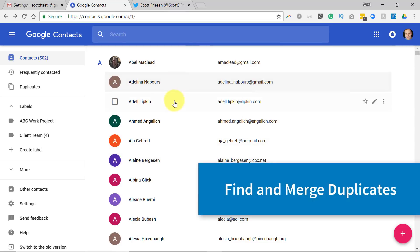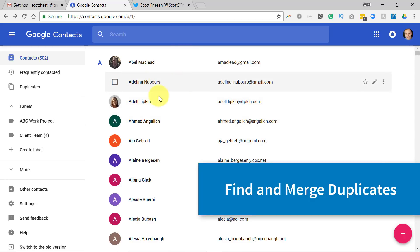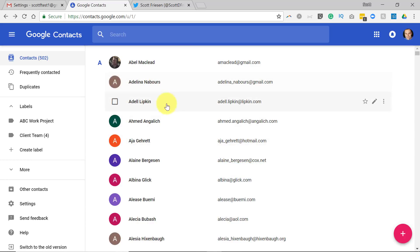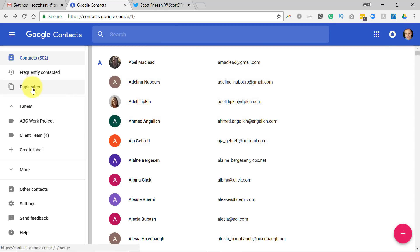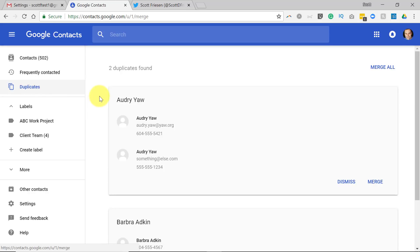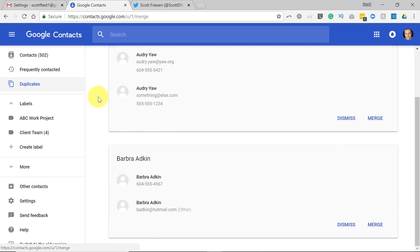You send someone — the same person — maybe they have multiple email addresses, and Google may create three different records for the same individual. Well, Google makes it very easy for us to find those duplicates. Here in the menu we can select the Duplicates option, and it's going to quickly take a look at all of the duplicate entries. In this case, it's found two duplicates within my contacts list.